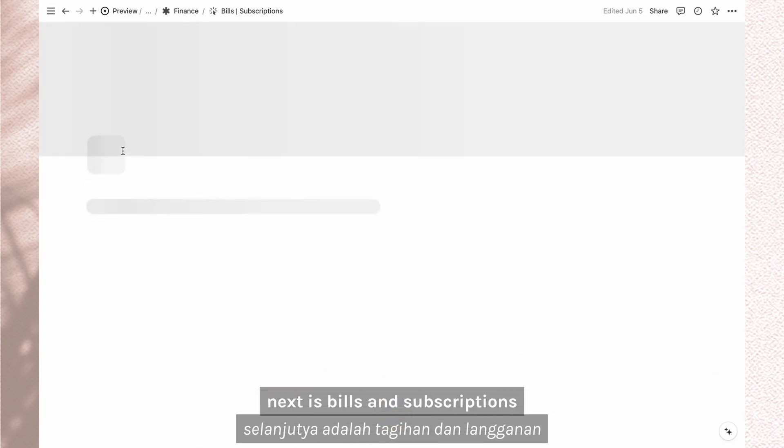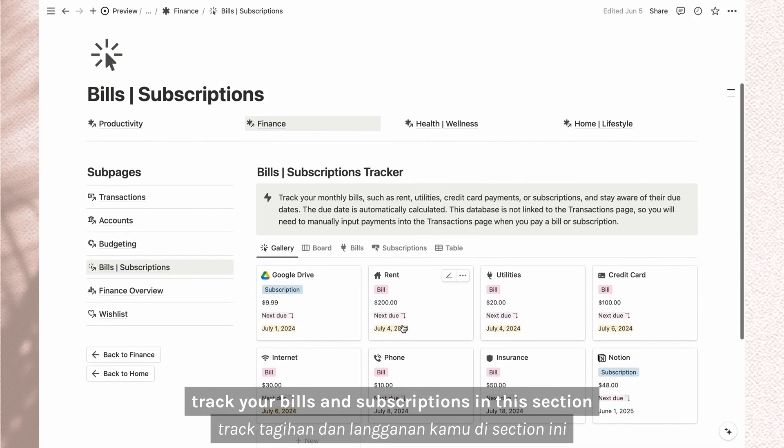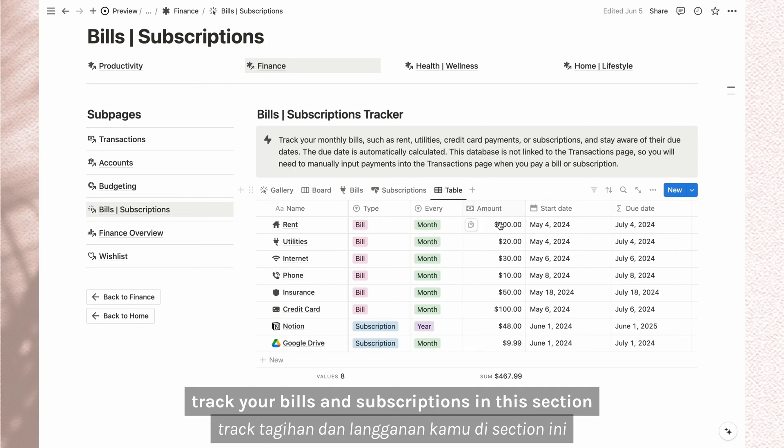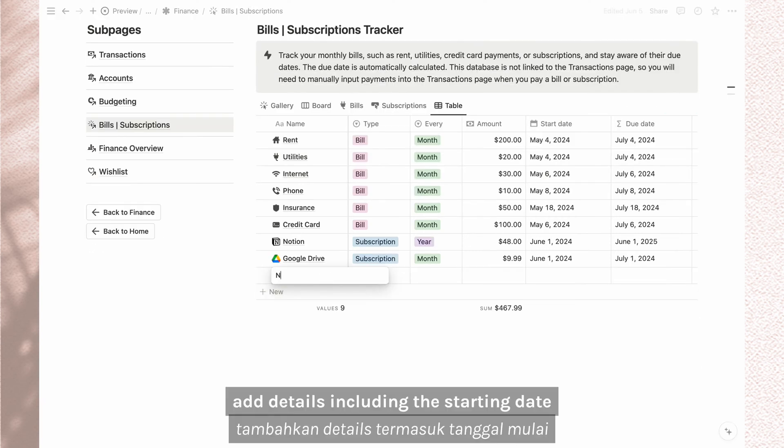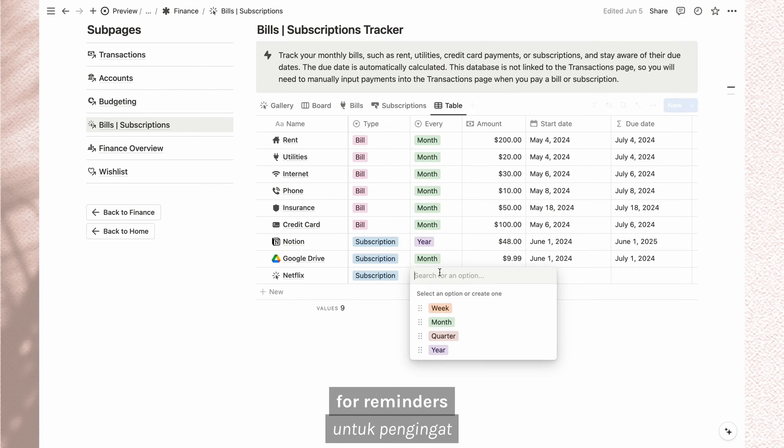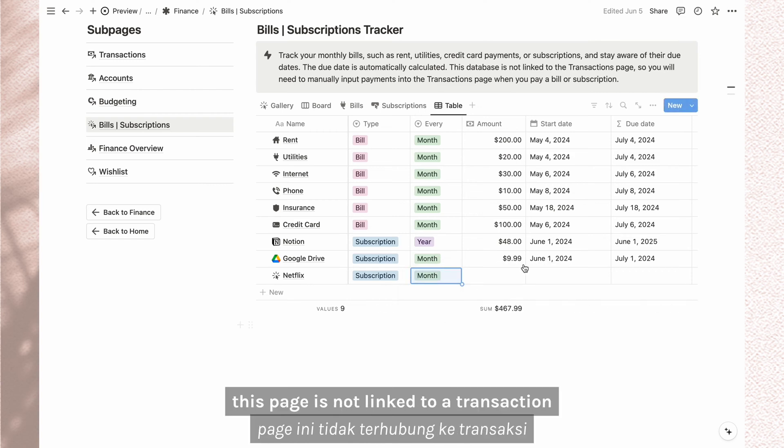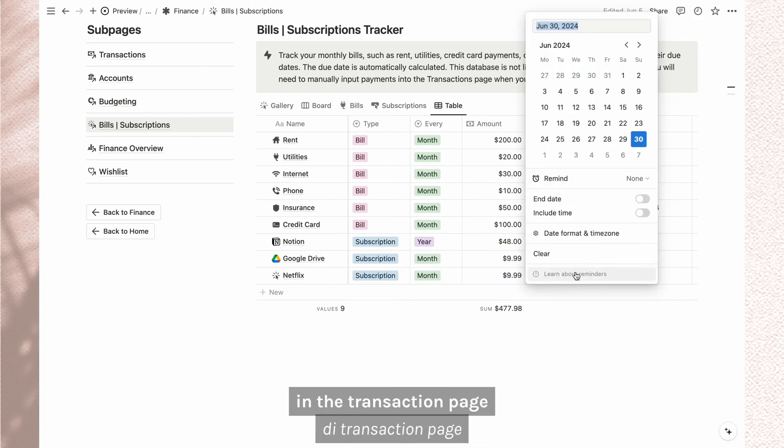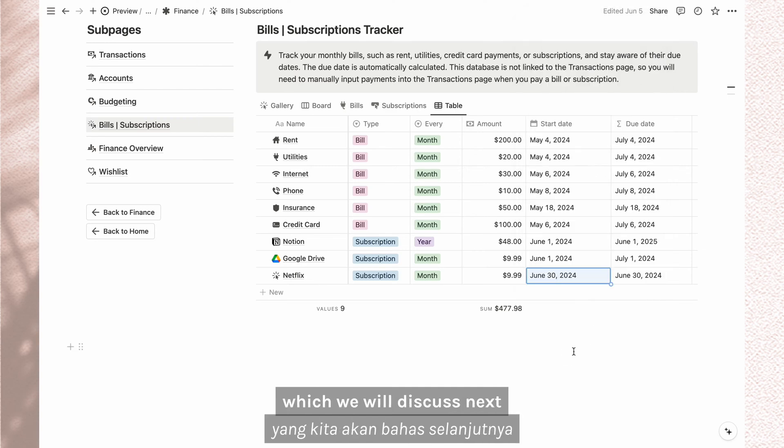Next is bills and subscriptions. Track your bills and subscriptions in this section. Add the details including the starting date. The due date will be calculated for reminders. This page is not linked to a transaction so you have to manually input your payment in the transaction page which we will discuss next.